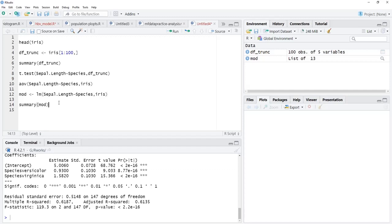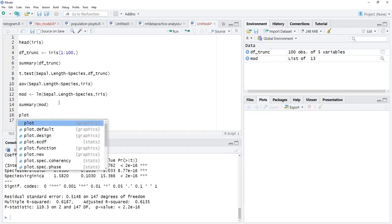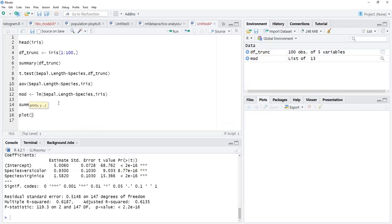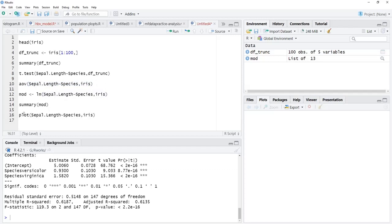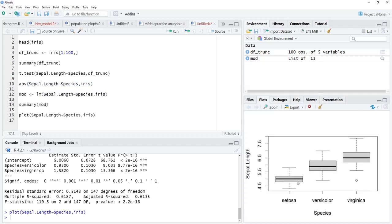Now we will move further to use this formula interface for plotting graphs. I will use the generic plot function and give this same formula along with the data. We will see that this plot function will automatically give us the box plot.